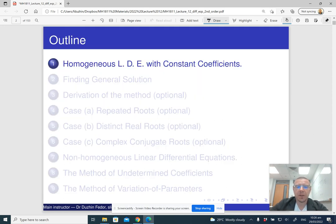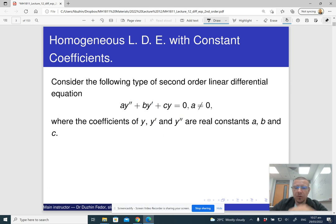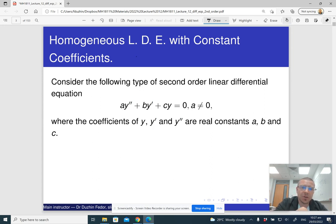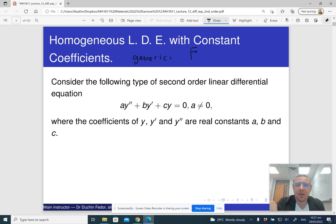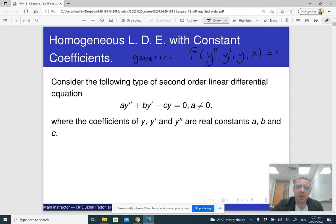We are going to begin with a homogeneous linear differential equation with constant coefficients. A general second-order differential equation is a function of four variables: y double prime, y prime, y, and the independent variable x, and it equals zero.